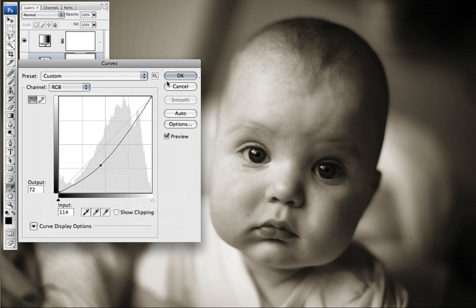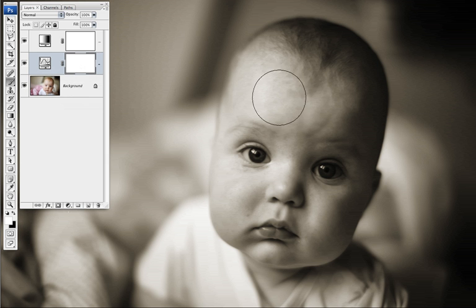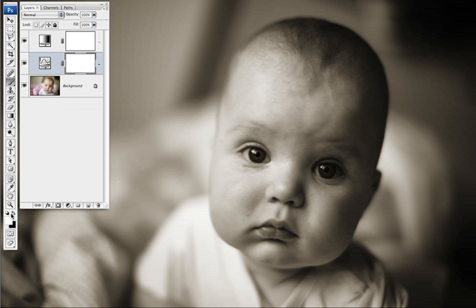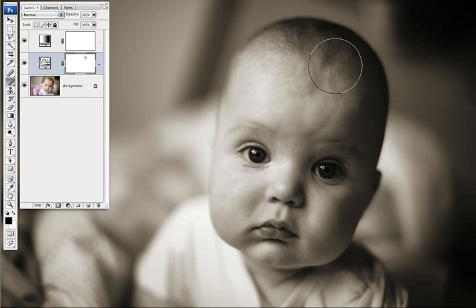I'll start with a darker curve from the beginning then I'll select the mask of the curves that I just made and I'll use the brush tool to draw with a black brush to tell the adjustment layer where it should not work on the photo.